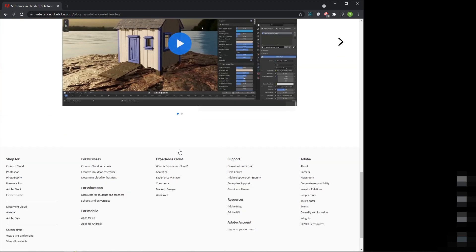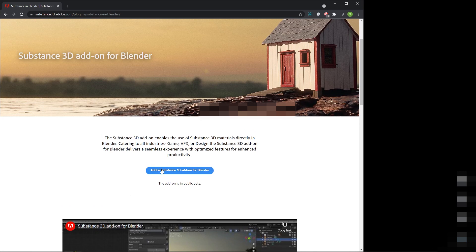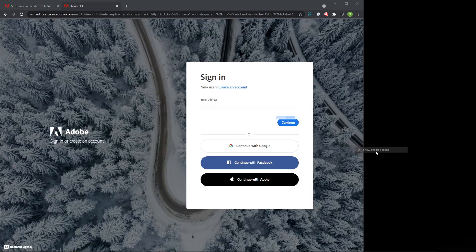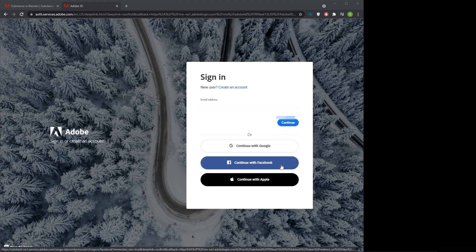In that page, click on Adobe Substance 3D add-on for Blender button. It will show the sign up page. If you have Adobe ID, you can sign in, or by using your Google ID, Facebook ID, or Apple ID you can also sign in.